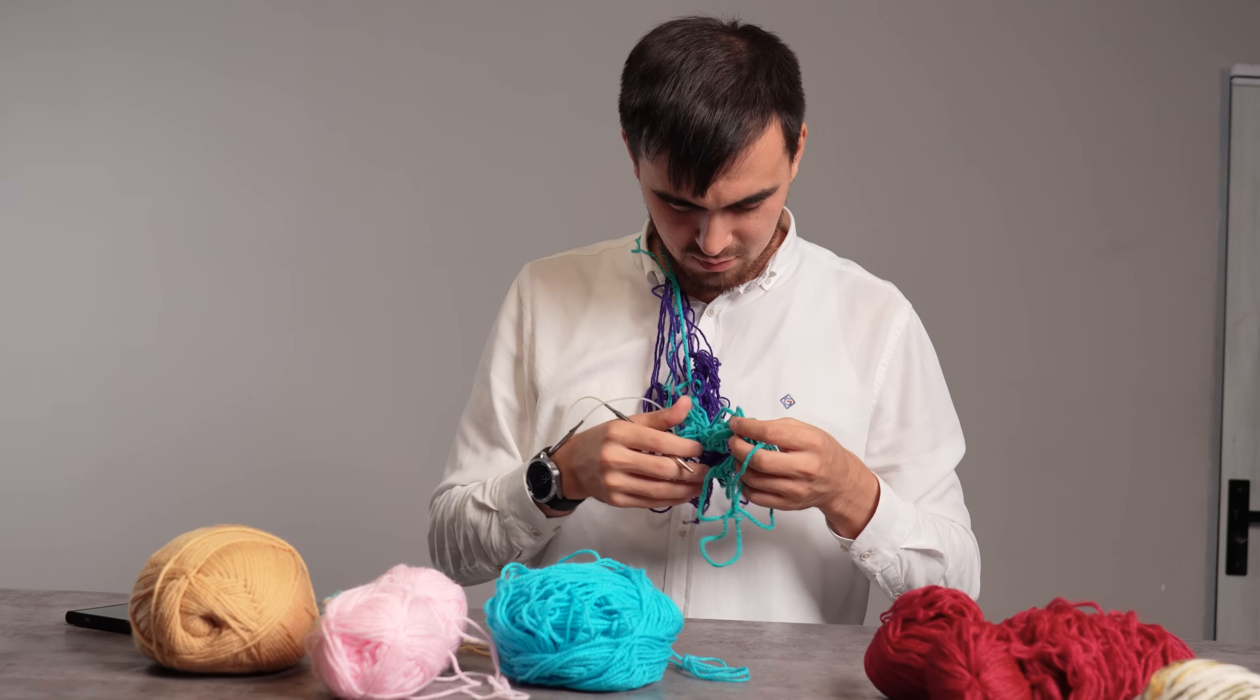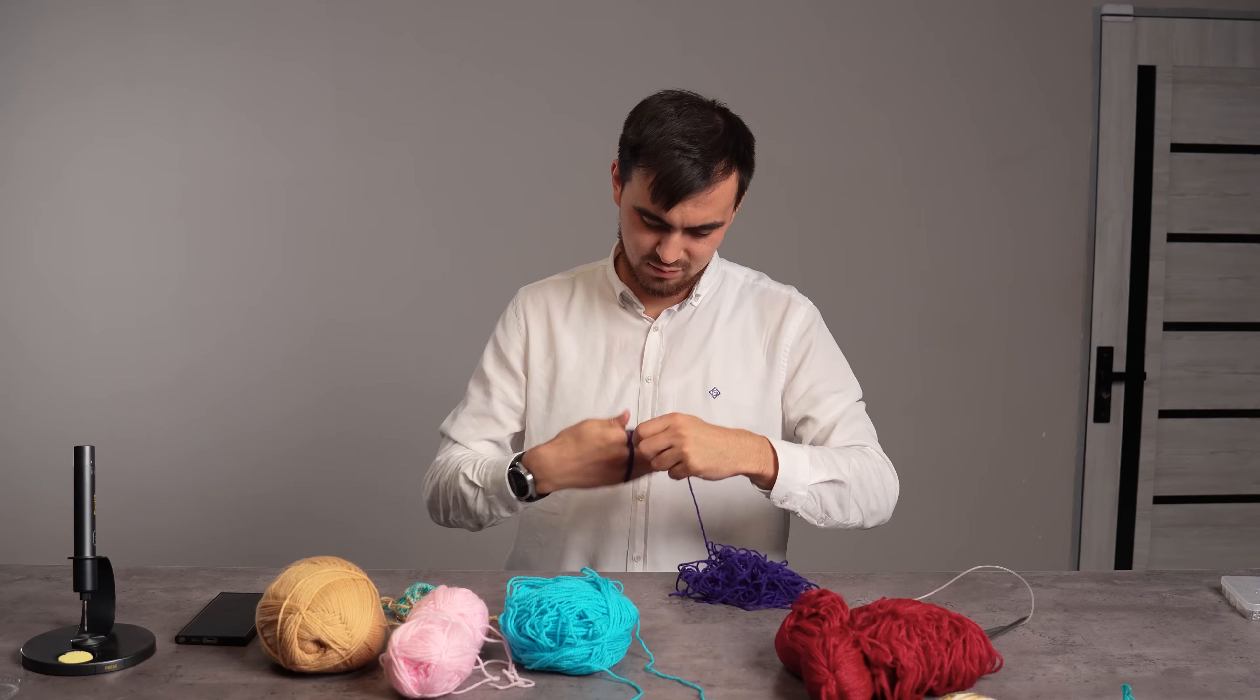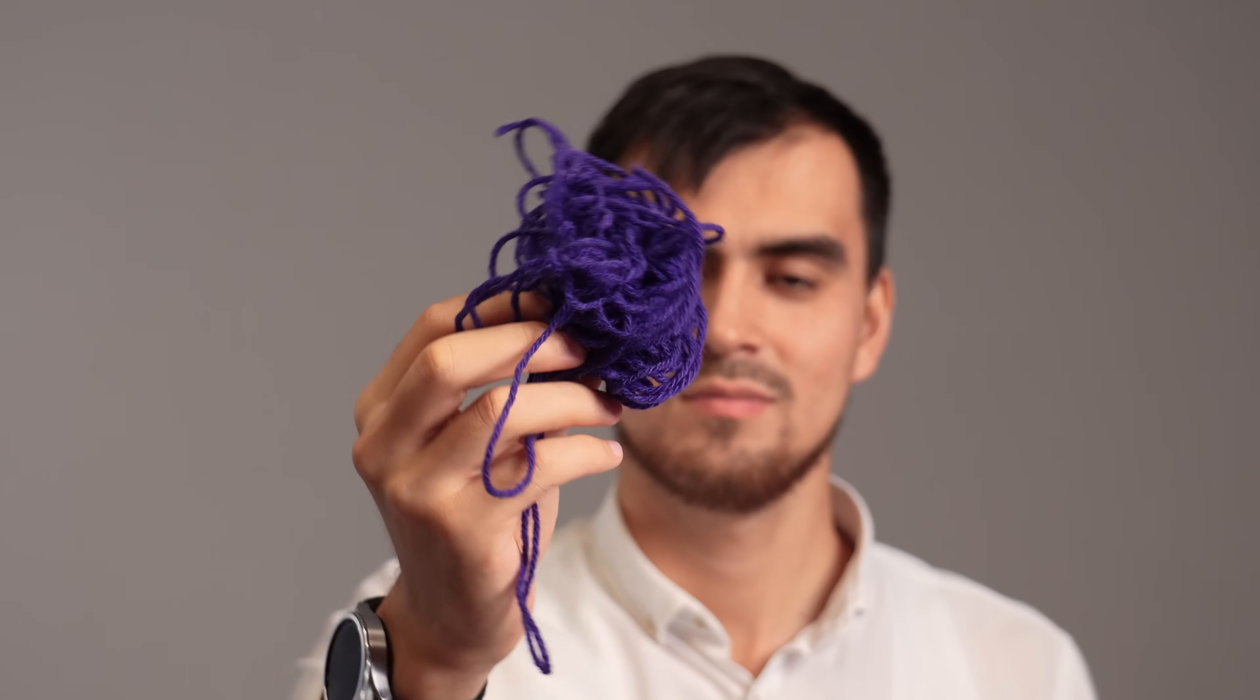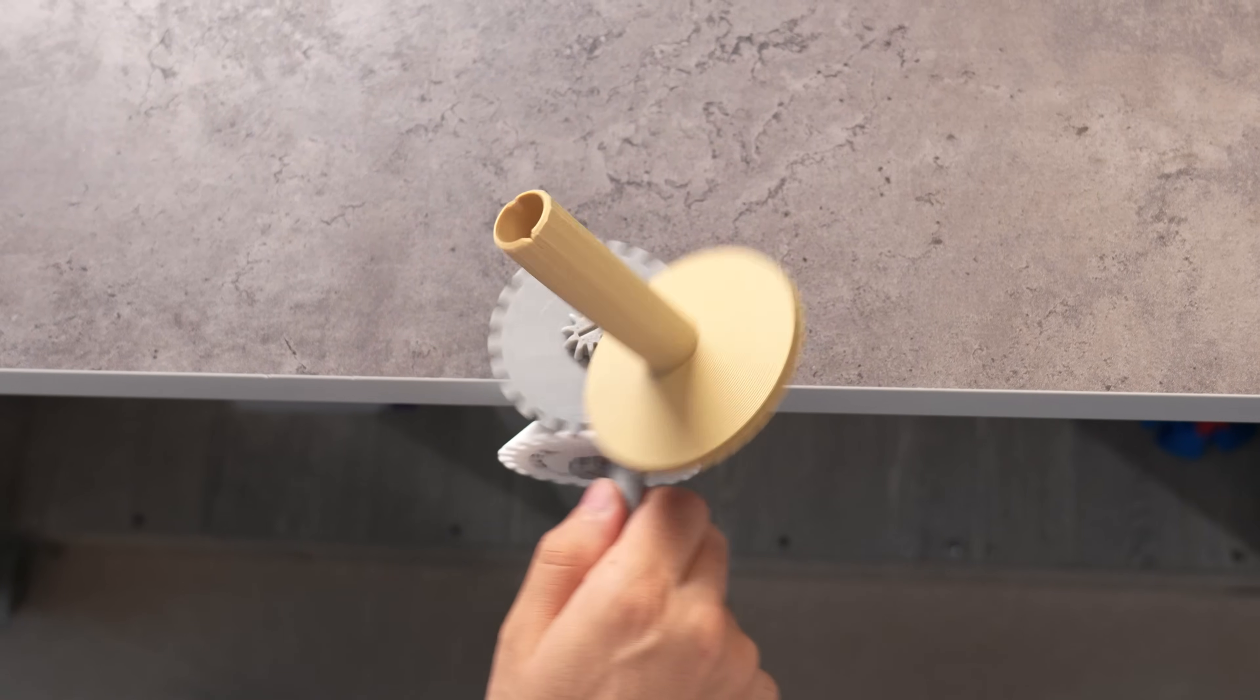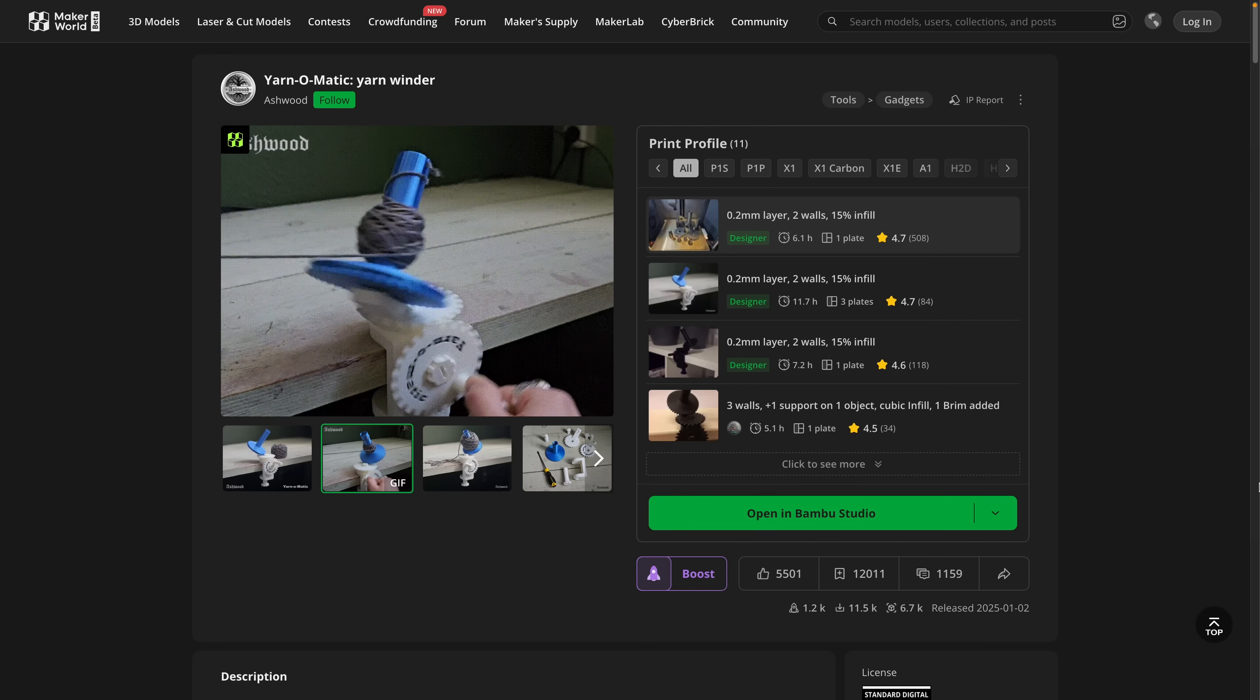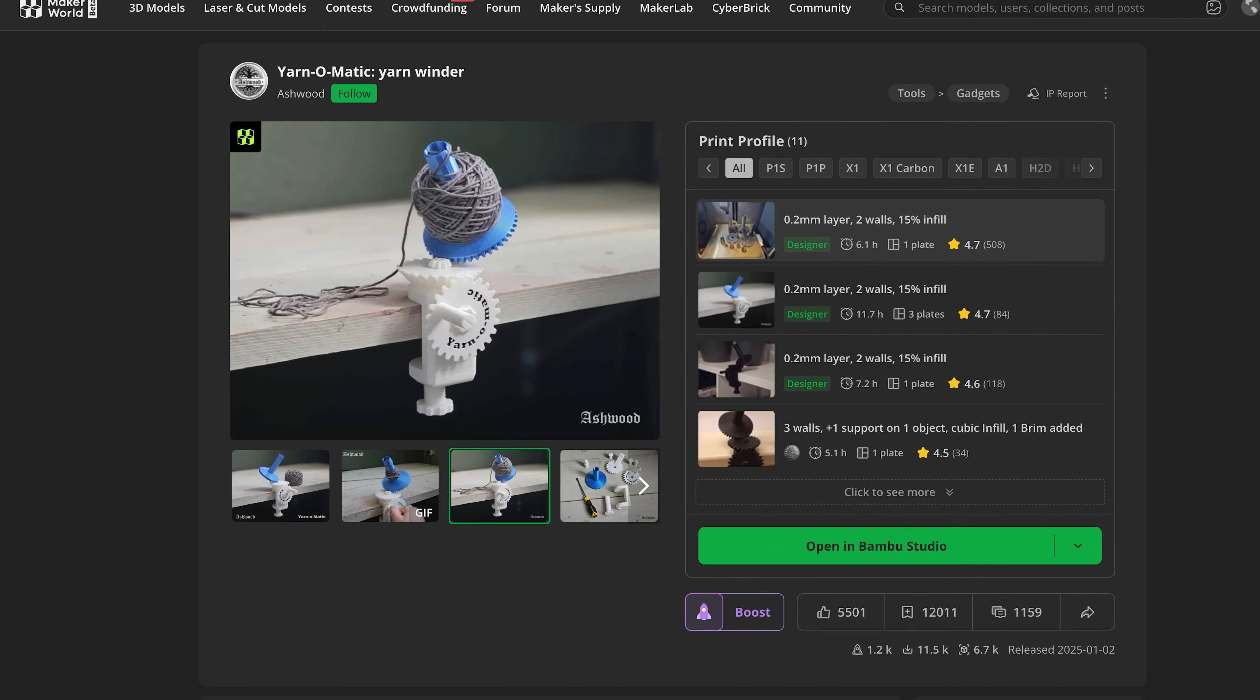Is your yarn stash a tangled mess? Do you waste time untangling yarn instead of crafting? Hand winding yarn can be slow and lead to lopsided balls that fall apart. Even your cat wouldn't play with that. What if winding yarn was super easy and beautiful without any special electronic gadgets? This smart 3D print from designer Ashwood, the Yarn-O-Matic yarn winder, turns messy yarn into neat and perfect cakes quickly.